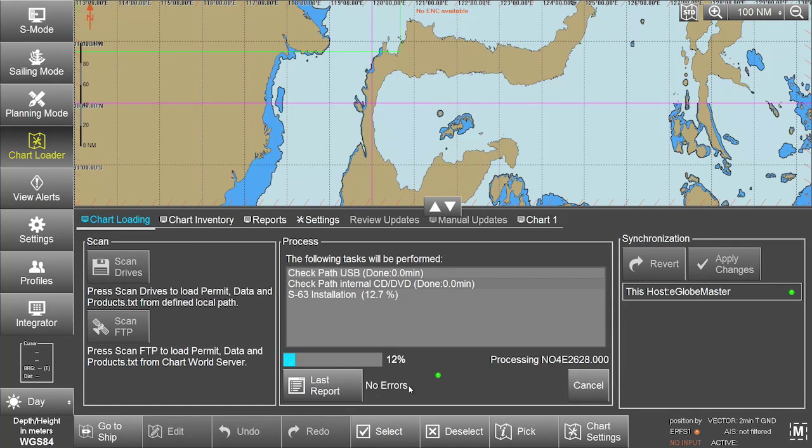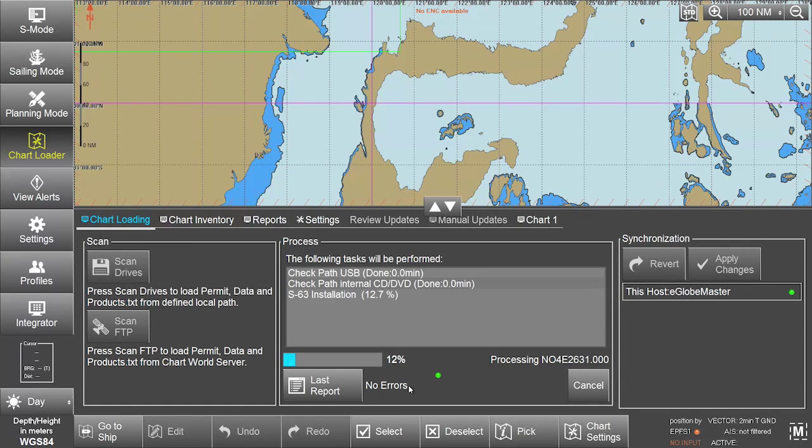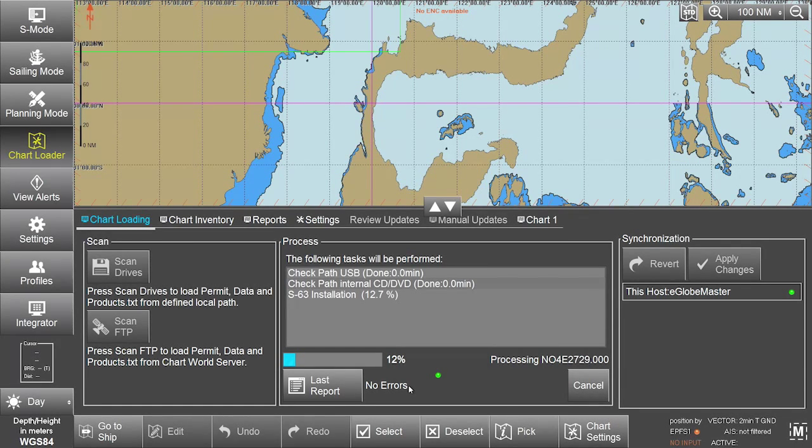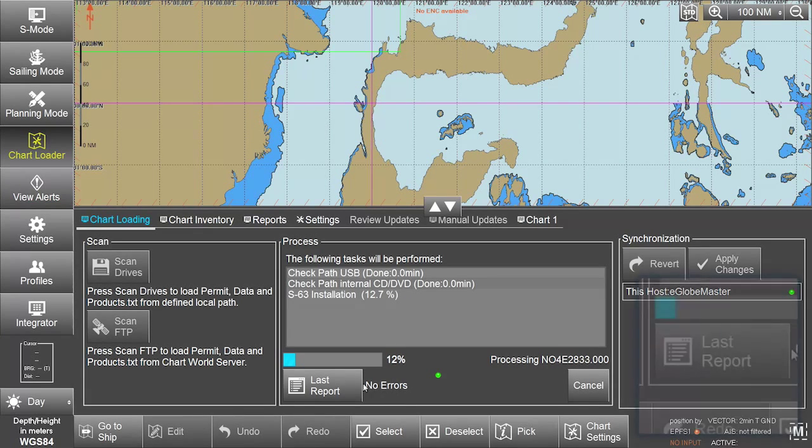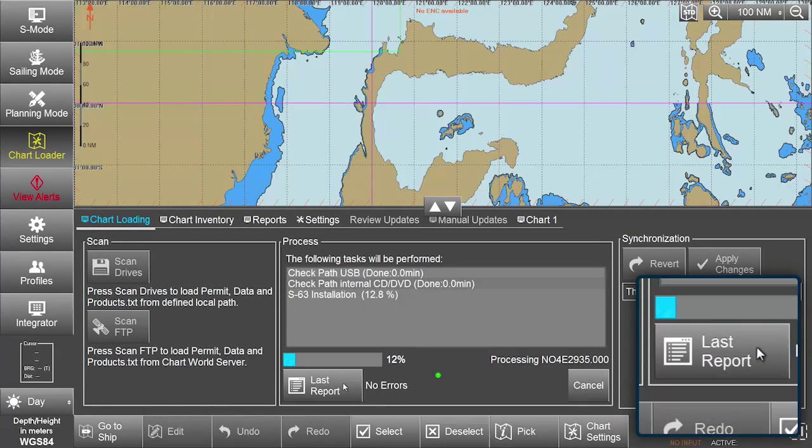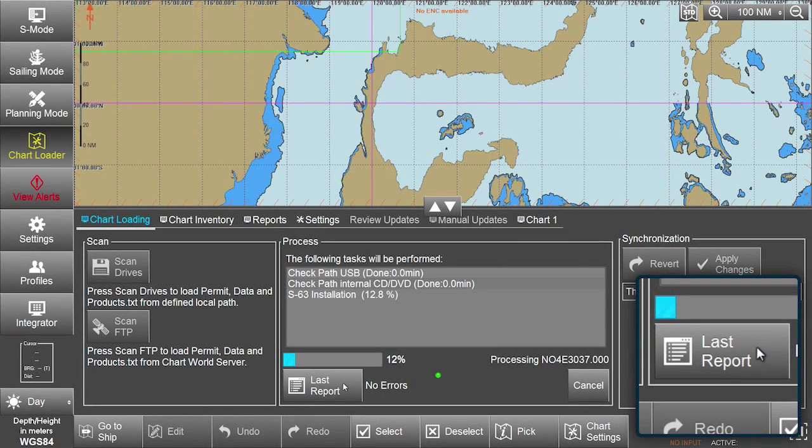All messages and actions are recorded in the report file. This can be accessed, if required, via the Last Report button.